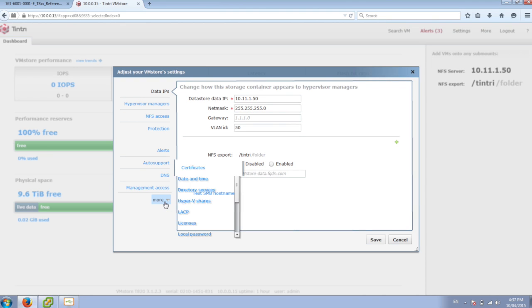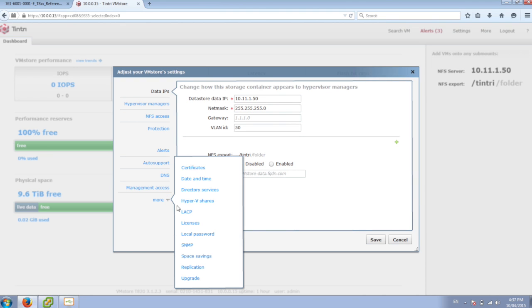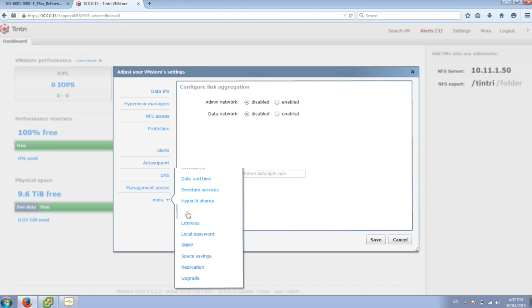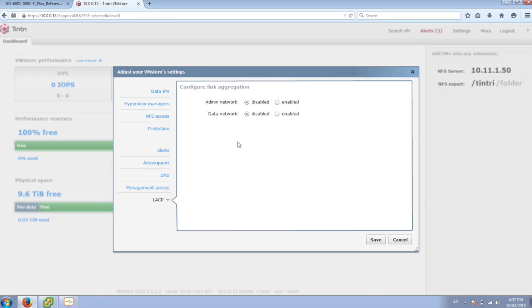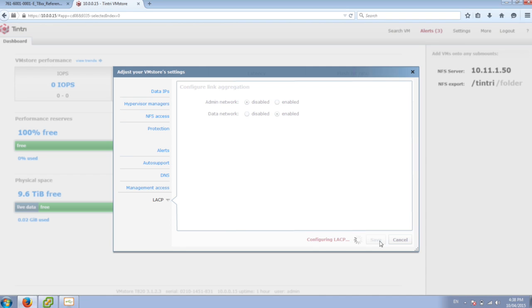So if I go down here into settings and go and say I want LACP enabled for the data network. So once this is enabled, we can go into vCenter and then we can add the Tintri data store to our vCenter environment.